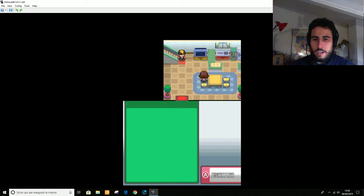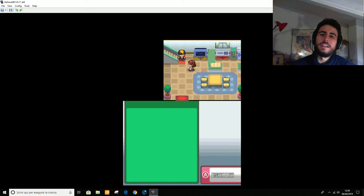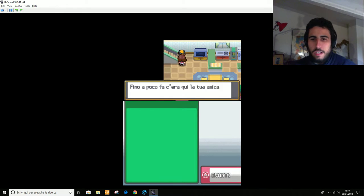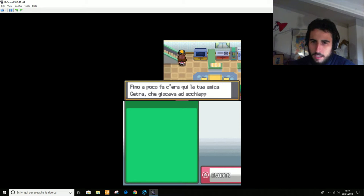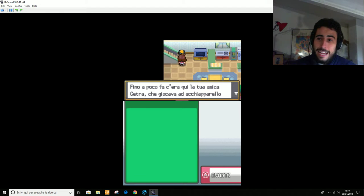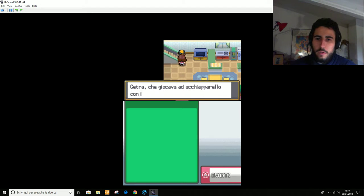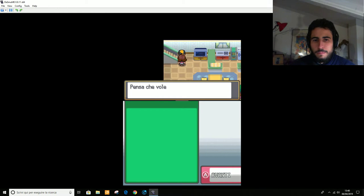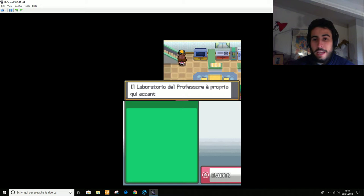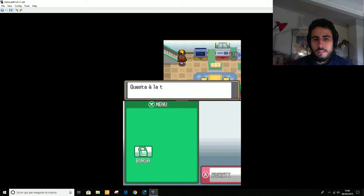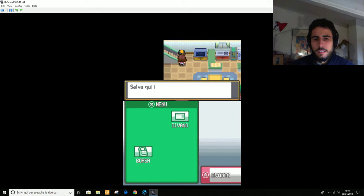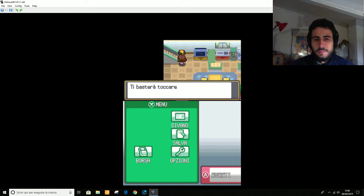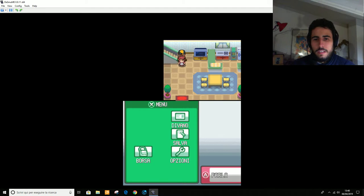Oh, ecco nostra madre. Finalmente sei sceso. Fino a poco fa c'era qui la tua amica Cetra. Sì, è un'aggiunta questo, della amica poi, più che rivale. Il laboratorio del Professor Elm è proprio qui accanto. Non stai dimenticando niente prima di uscire? Okay, questa è la tua scheda allenatore. Va bene.